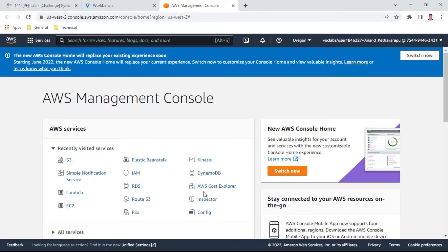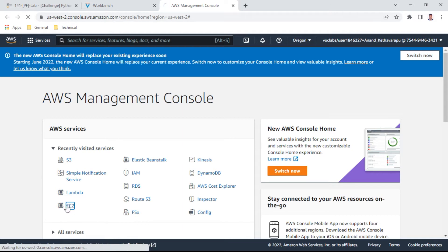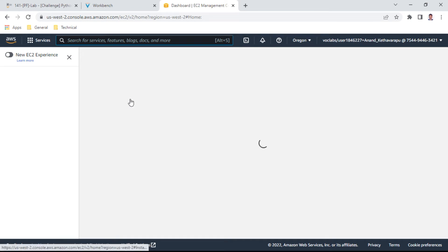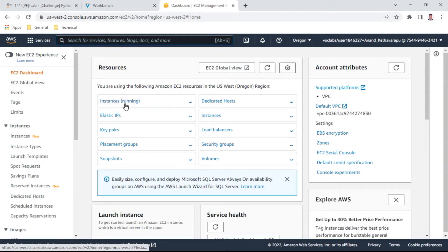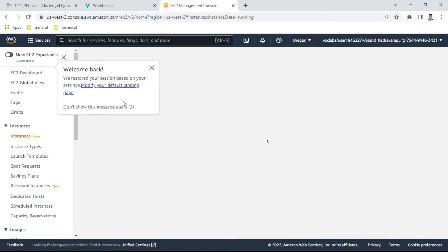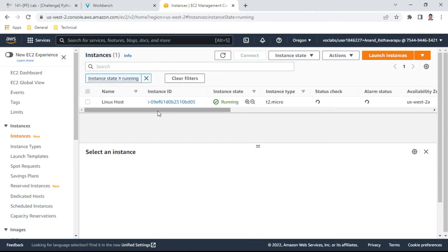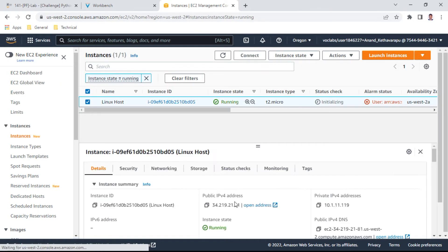I can see there is one EC2 instance available. Let me check the public IP. It's running, it's a Linux host with pre-installed Python.